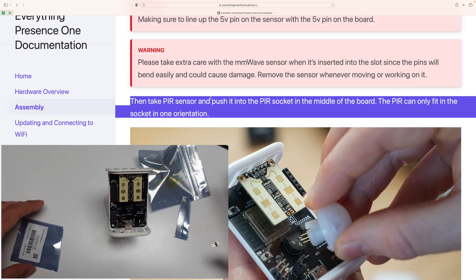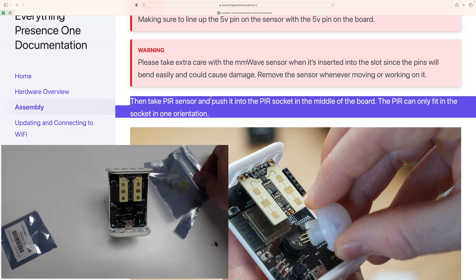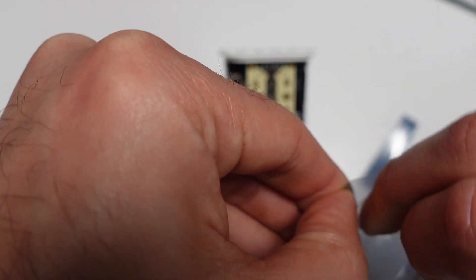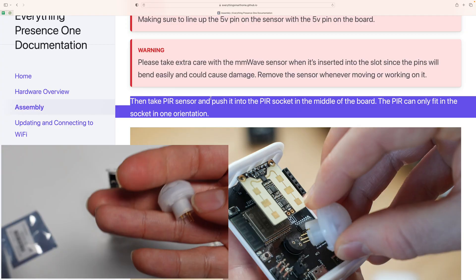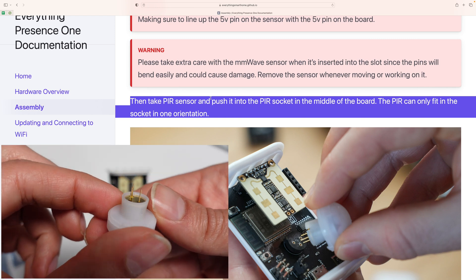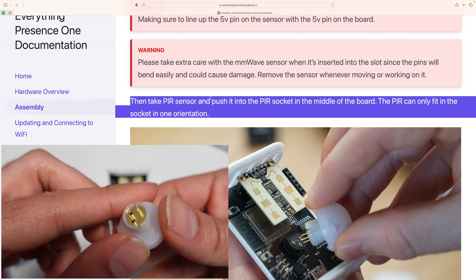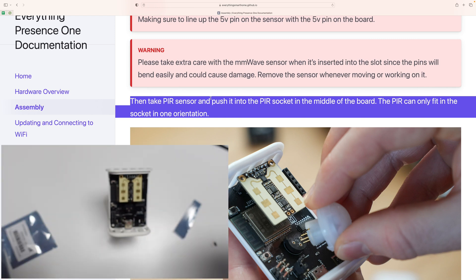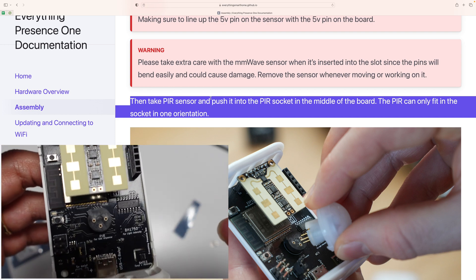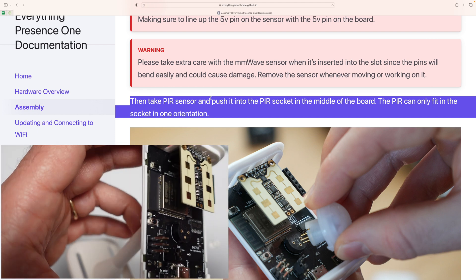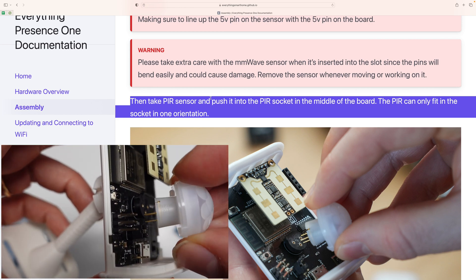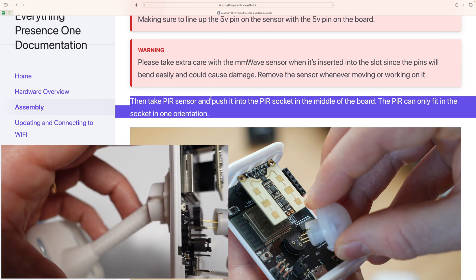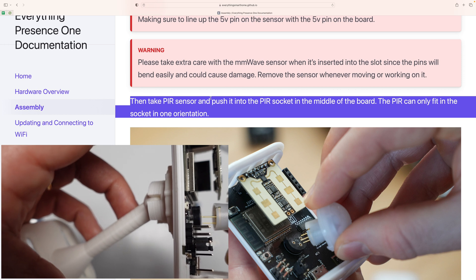Okay, so next step, we're going to get the PIR sensor. So you can see this has three pins. So let's follow the correct alignment. This is where the sensor goes. And it can only fit one way. So if you feel that you're trying to push it and it doesn't fit, then don't force it too much.